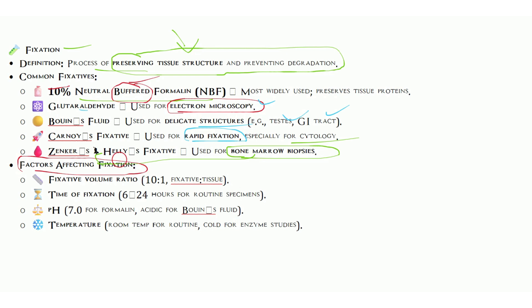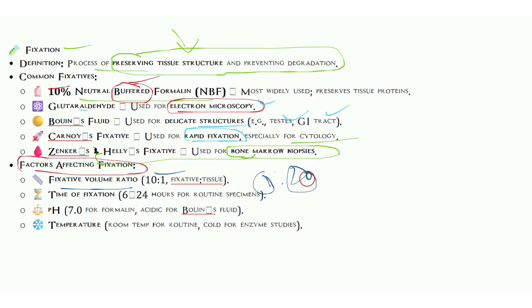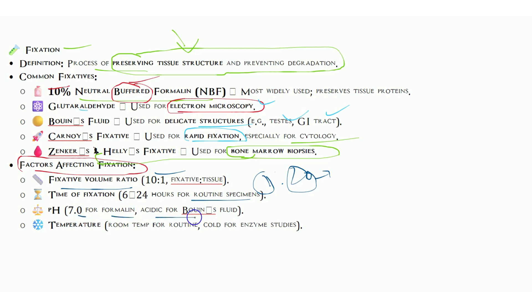Factors affecting fixation include volume, time, pH, etc. Fixative volume ratio should be 10:1, sometimes 1:20, one part specimen and 20 parts fixative. Time of fixation is 6 to 24 hours for routine specimens. It may take longer for larger organs, but for biopsy it may be fixed within 4 to 6 hours.